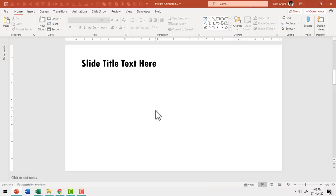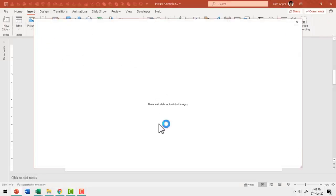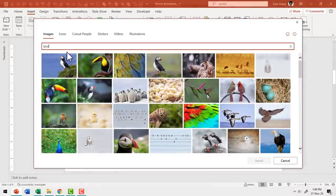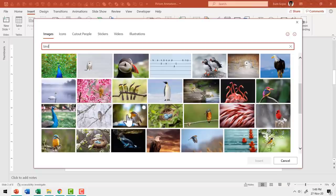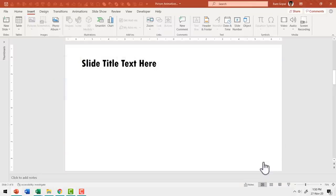Here I am on a new slide and the first thing I'm going to do is insert a picture. Let me go to Insert, then Pictures, and click on Stock Images. I'll search for a bird image and hit enter. There are quite a few interesting options available. Let me select the one used for this demonstration and click Insert.